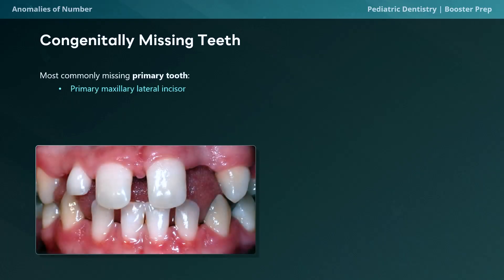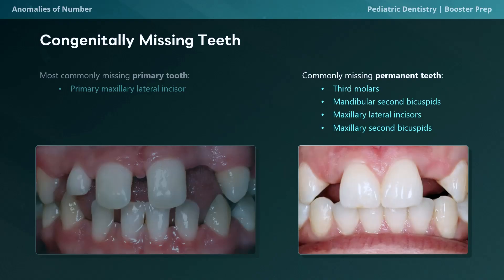In the primary dentition, the maxillary lateral incisor is the most common tooth to be congenitally missing. In this photo, notice the upper left central incisor — there's no evidence of eruption and no evidence in the radiograph for this tooth. In permanent teeth, the most commonly congenitally missing teeth from most to least common are: the third molar, the mandibular second premolar, the maxillary lateral incisor, and the maxillary second premolar. This is high-yield information for the exam.